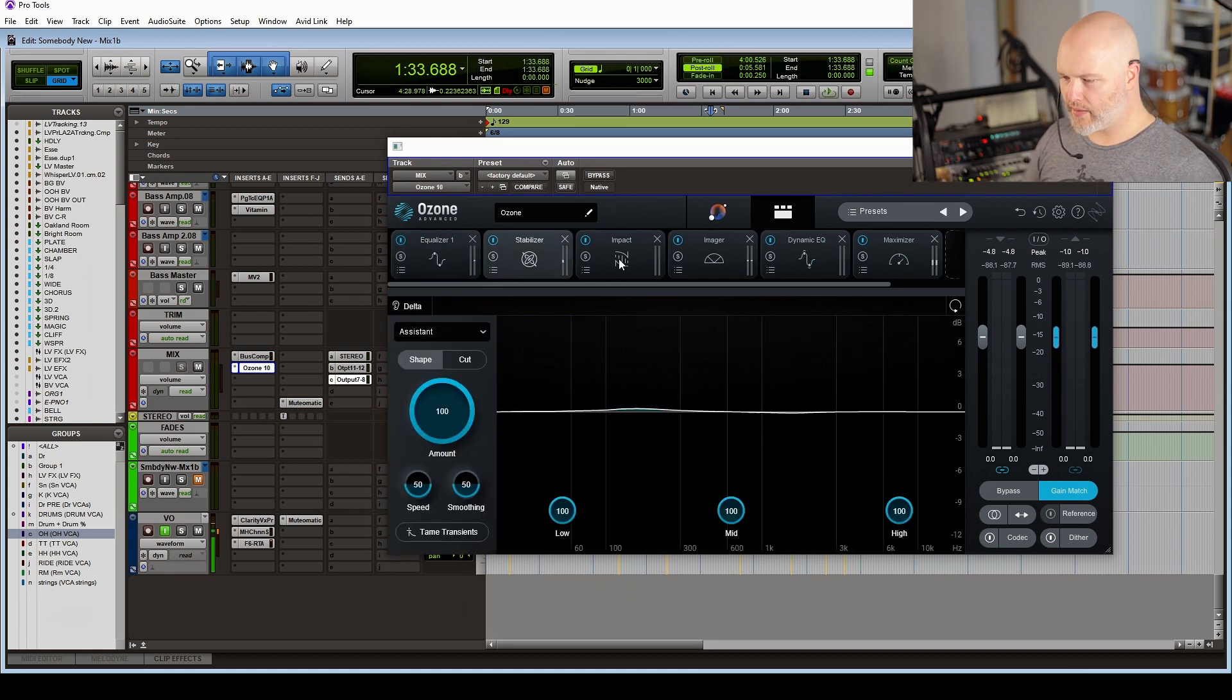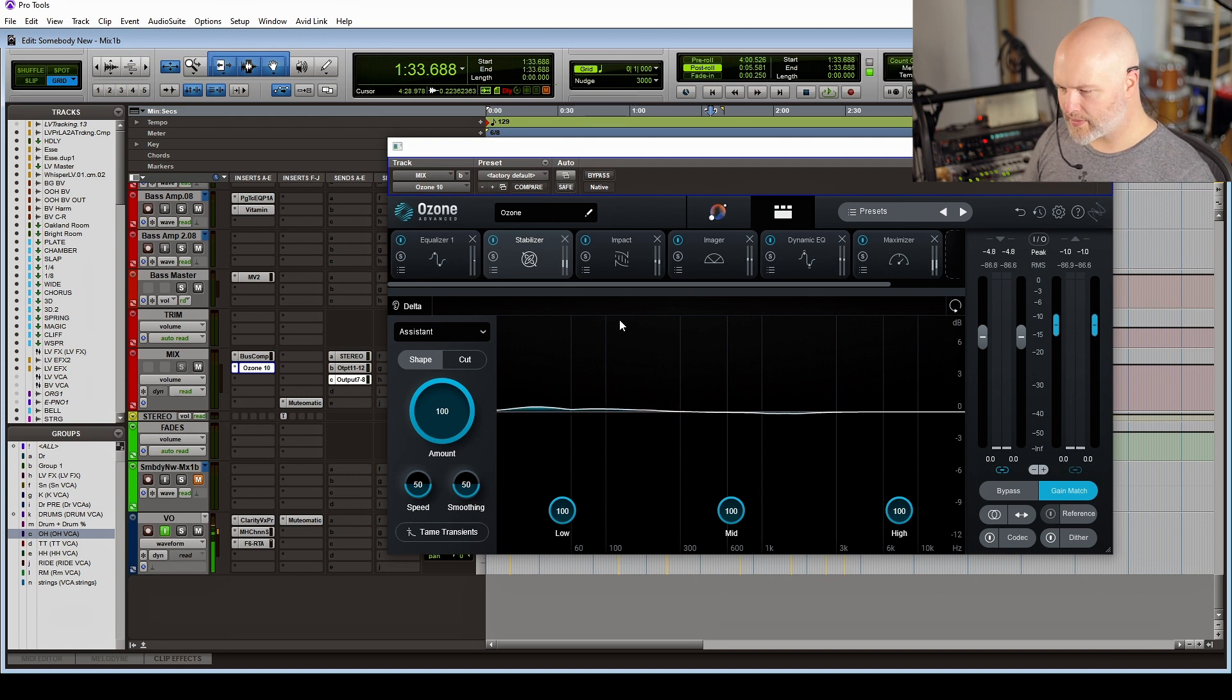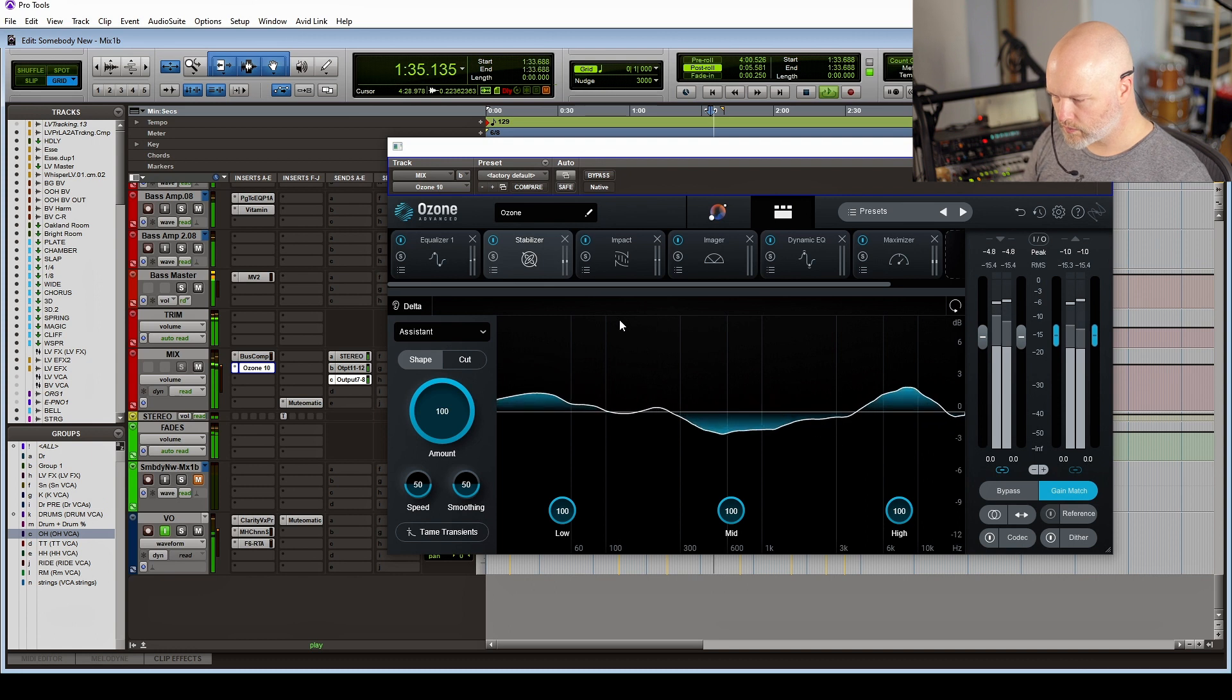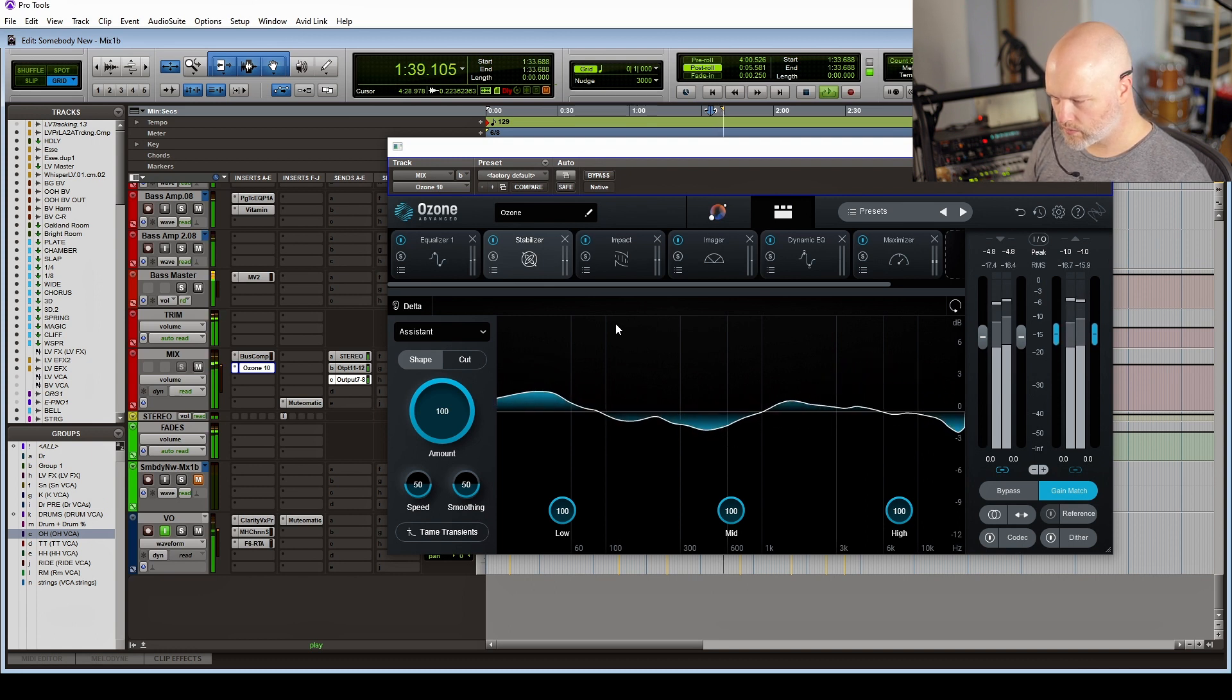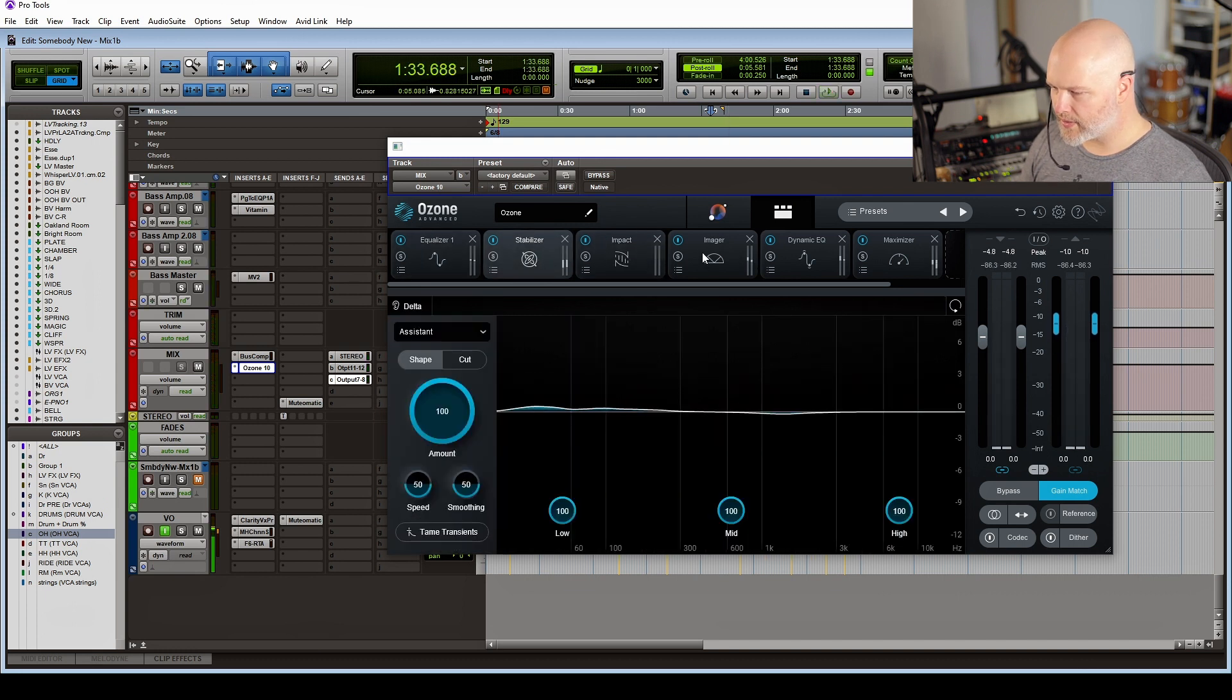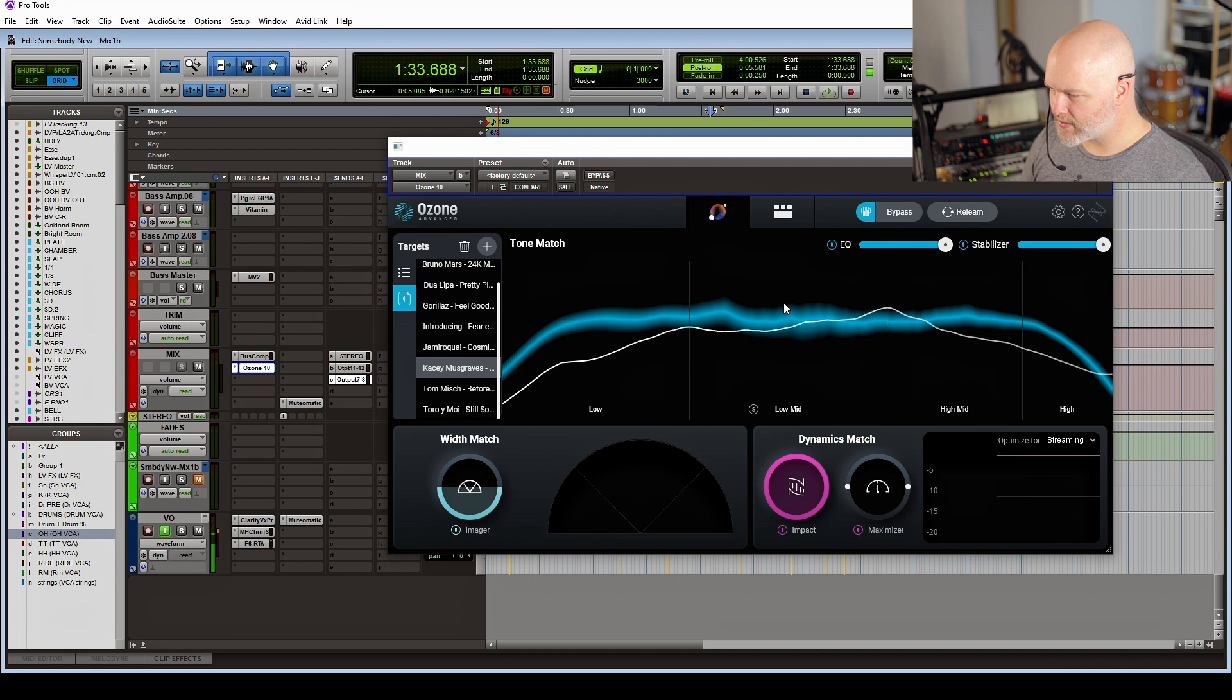We've got the stabilizer thing, which is a little bit like the Gullfoss where it's like an AI EQ. So overall, it's just brought it more in line with the reference.